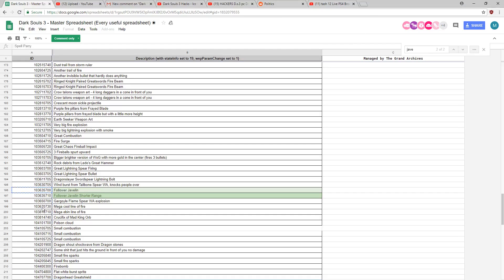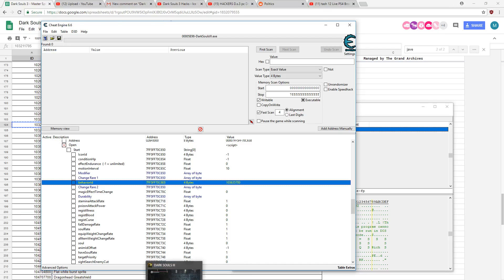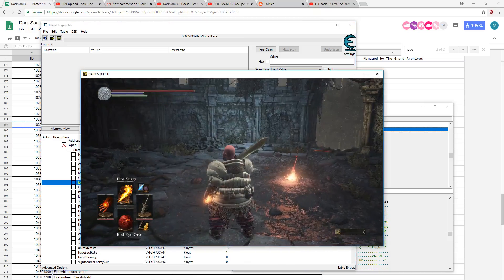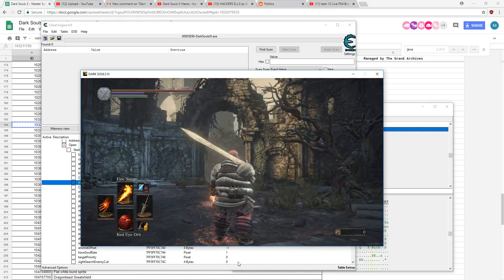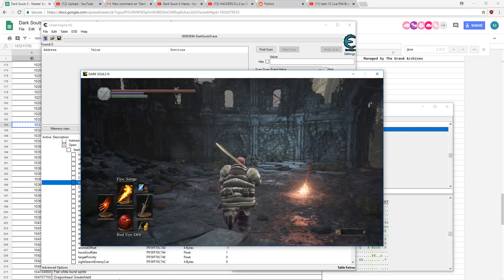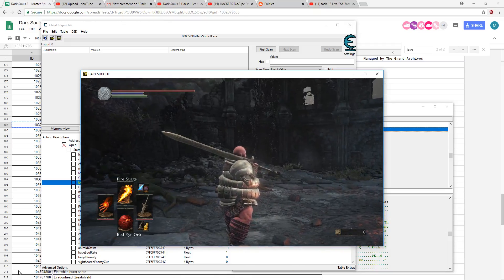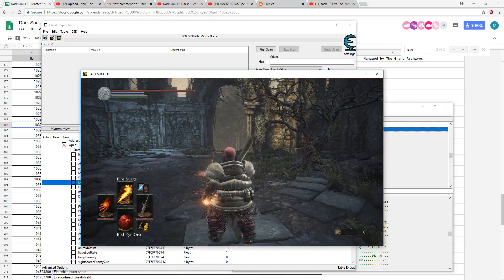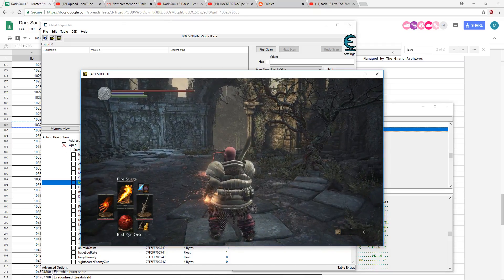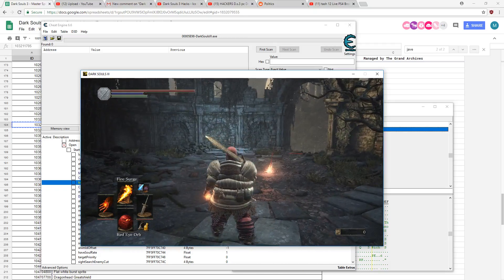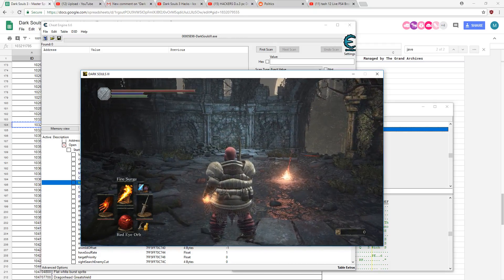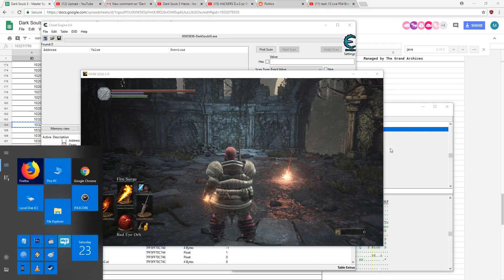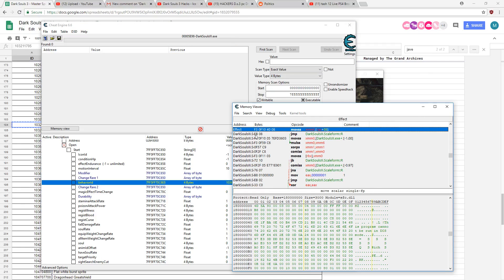But maybe you want to make something even cooler. Maybe you want to combine spells. Let's see if we can do that. So let's say, just for an example, I want a big fire explosion with my javelin turret. I don't know if you'd actually want this, but we're going to go to the bullet finder again.